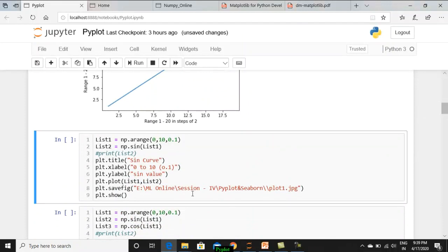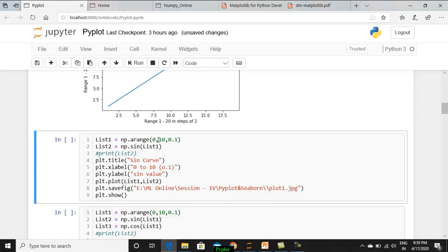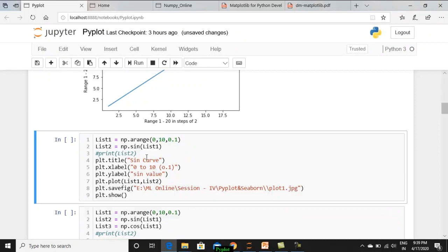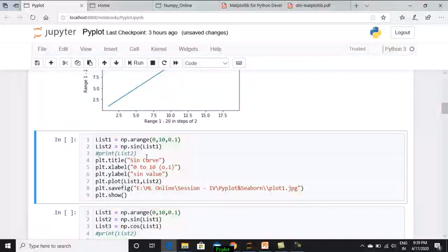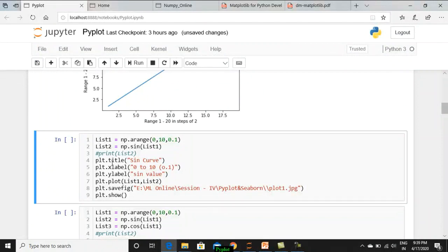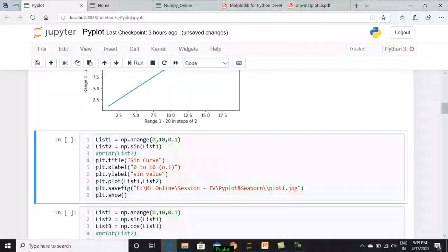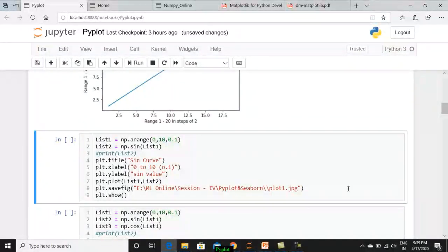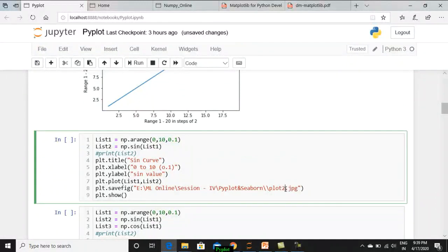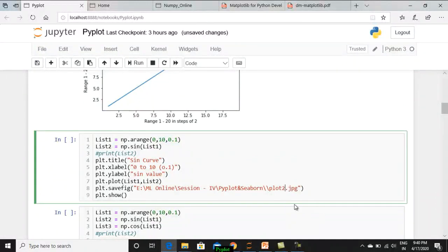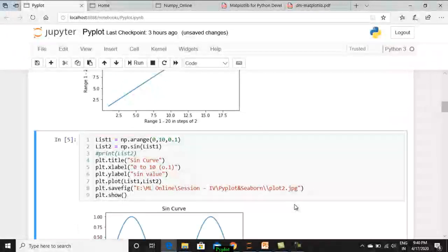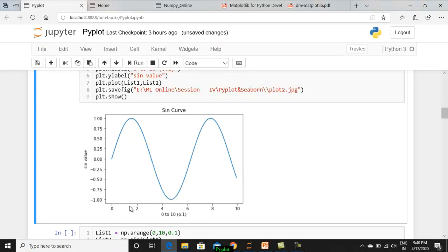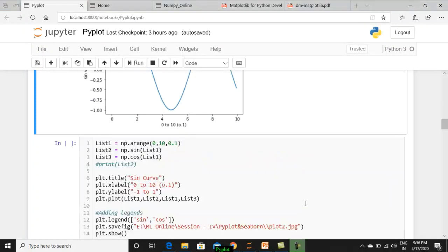Then we are going to draw a sine curve. So what I did? List 1, I have created values of 0 to 10 in terms of 0.1 difference. So 0, 0.1 till 0.9 would be the values. List 2 is just a sine value for all those values. So you can just pass that list as a parameter, and it will create a list for you having the sine values. If you want to print the output, you can print and check. Then what is the title? Title, X label, Y label, all those we have set and we have drawn a line plot. And similarly, you can save with a different name. Earlier we have given plot 1, now we have given plot 2. So now when you execute, you can see a very beautiful sine curve has been obtained as an output, where the X ranges from 0 to 10 and the Y ranges from minus 1 to 1.